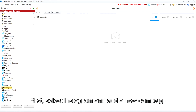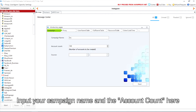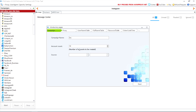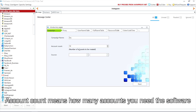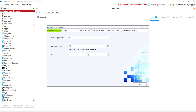First, select Instagram and add a new campaign. Input your campaign name and the account count here. Account count means how many accounts you need the software to create in bulk for this campaign.